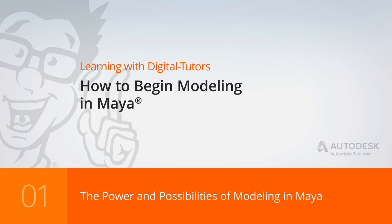Hi, I'm Justin with Digital Tutors and I am so glad to be able to talk to you about something that I really love, modeling.